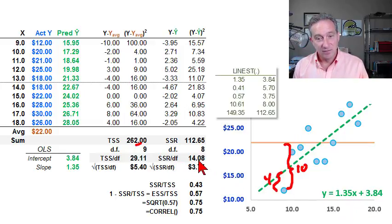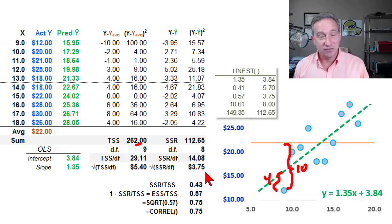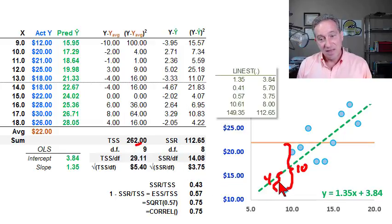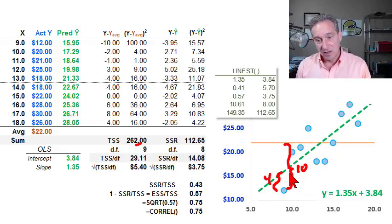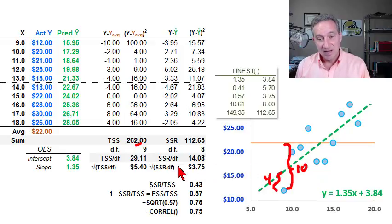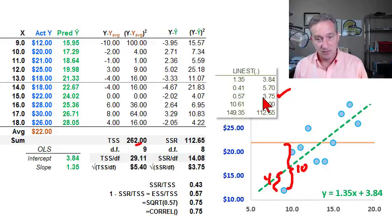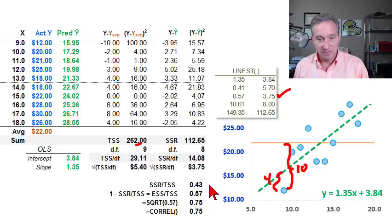We get 14.08, and if we take the square root of that — reintroducing the dollar sign — we get the standard error of the regression: $3.75. That's a measure of dispersion of these observations around the regression line, so it's a measure of goodness of fit. Notice that $3.75 is also automatically generated in the LINEST function, here in the third row — 3.75 matched to 3.75.